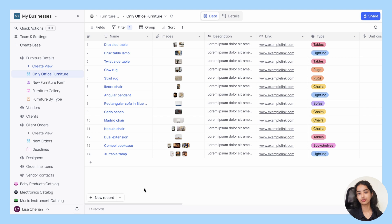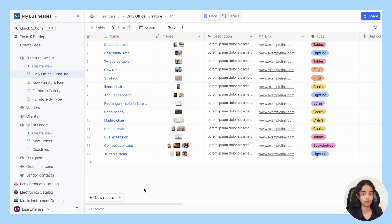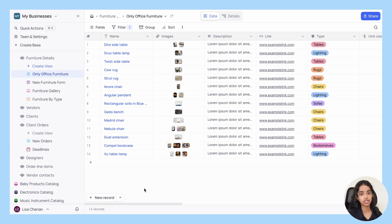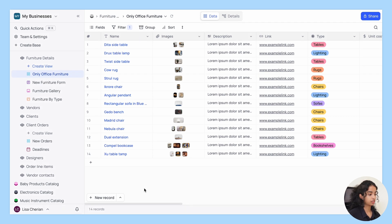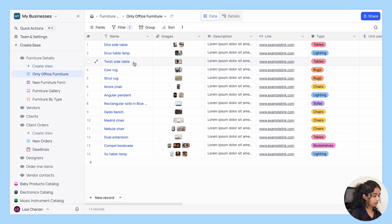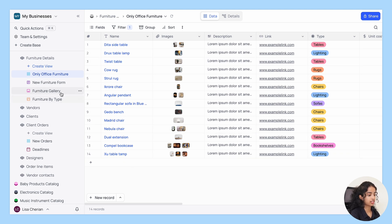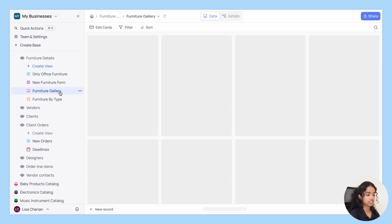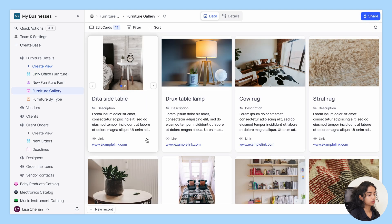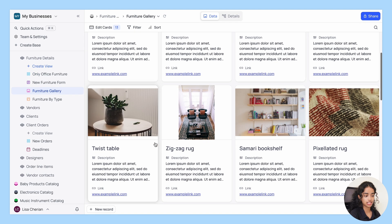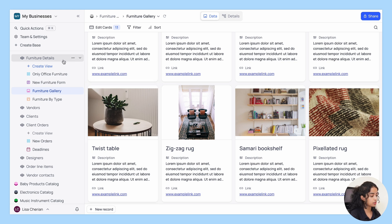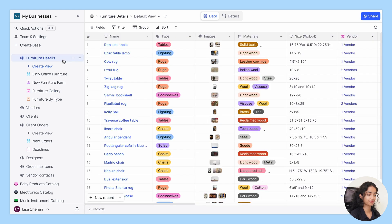Remember that views are simply ways of viewing your information. But if you do edit your data in any of the views, that change will be updated everywhere. To show you this, let's edit some data in the grid view. Rename twist side table to twist table. And let's check the gallery view. It has updated. Let's check the main table as well. Also updated.